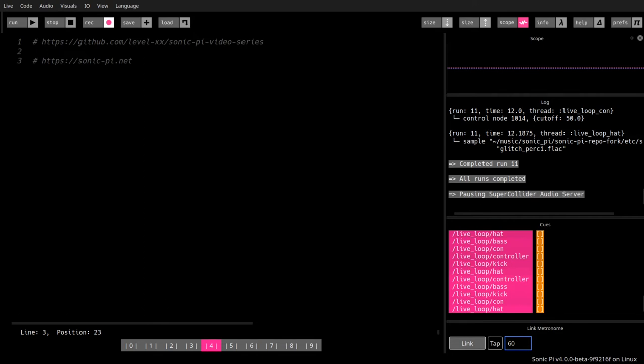Sonic Pi has been invented and created by Sam Aaron, who is really a software magician. He wrote it originally for children to learn programming. But while it is still apt for that purpose, it can be used for many more things like, for example, for live coding.